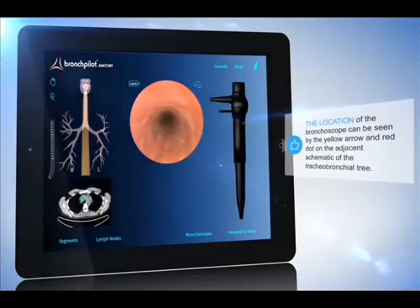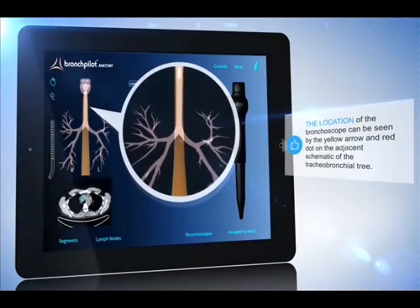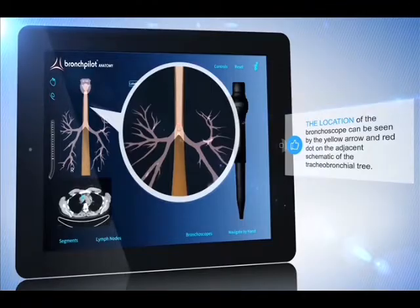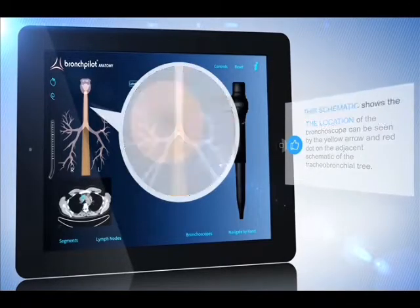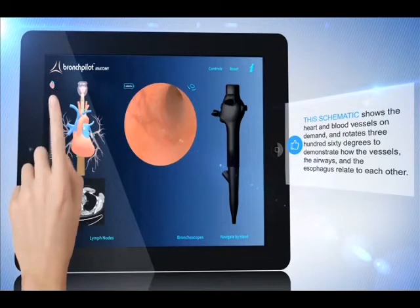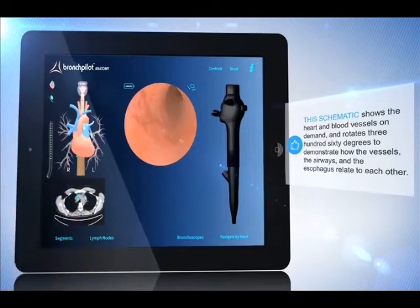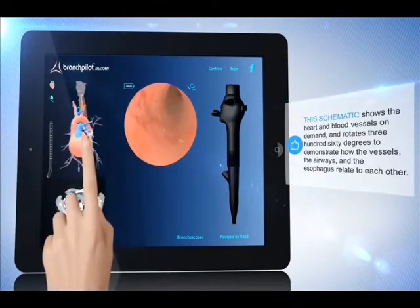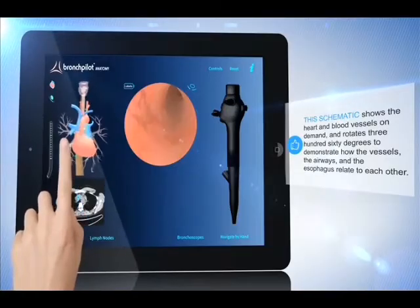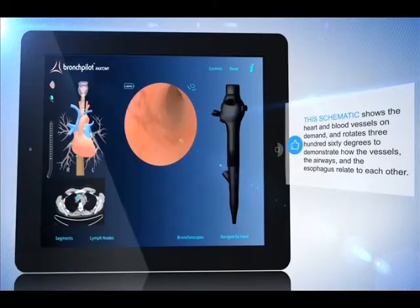The location of the bronchoscope can be seen by the yellow arrow and red dot on the adjacent schematic of the tracheobronchial tree. This schematic shows the heart and blood vessels on demand and rotates 360 degrees to demonstrate how the vessels, the airways and the esophagus relate to each other.